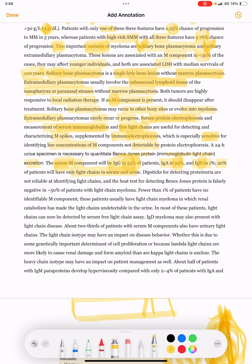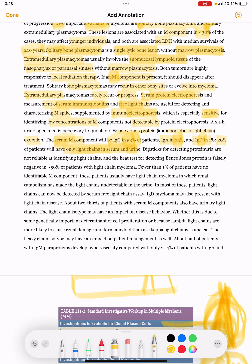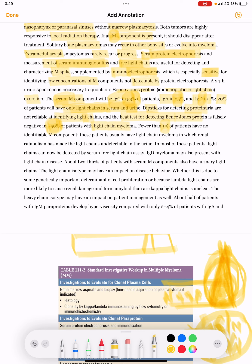Dipsticks for detecting proteinuria are not reliable at identifying light chains, and the heat test for detecting Bence Jones proteins is falsely negative in 50 percent of patients with light chain myeloma. Fewer than one percent of patients have no identifiable M component; these patients usually have light chain myeloma in which renal catabolism has made the light chains undetectable in the urine.